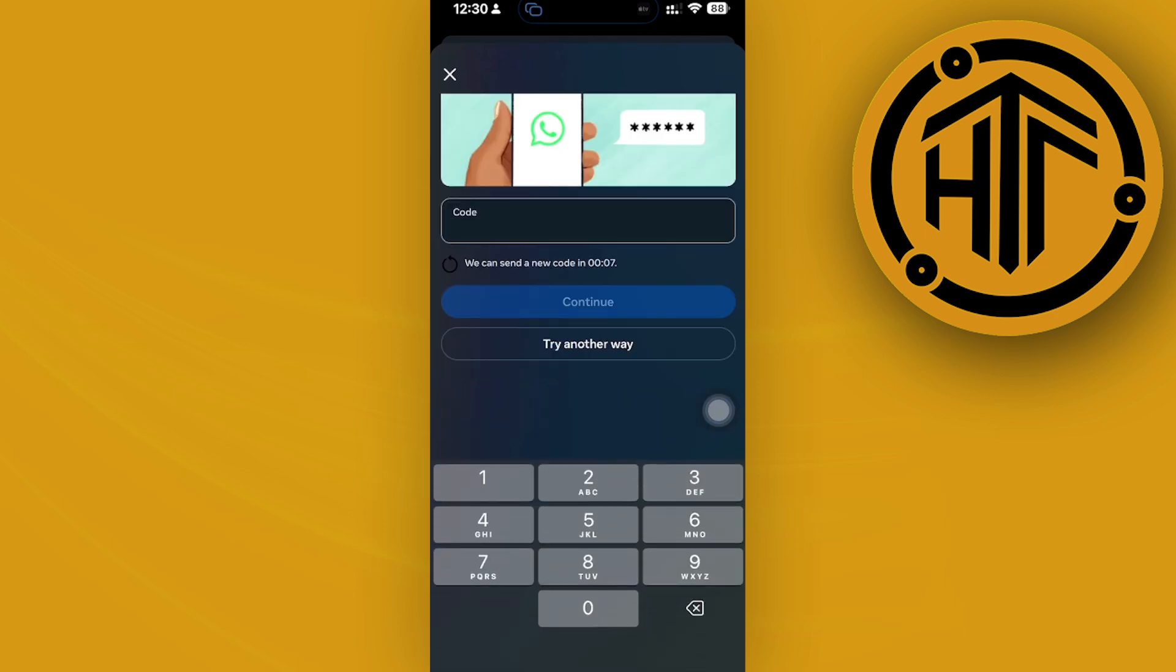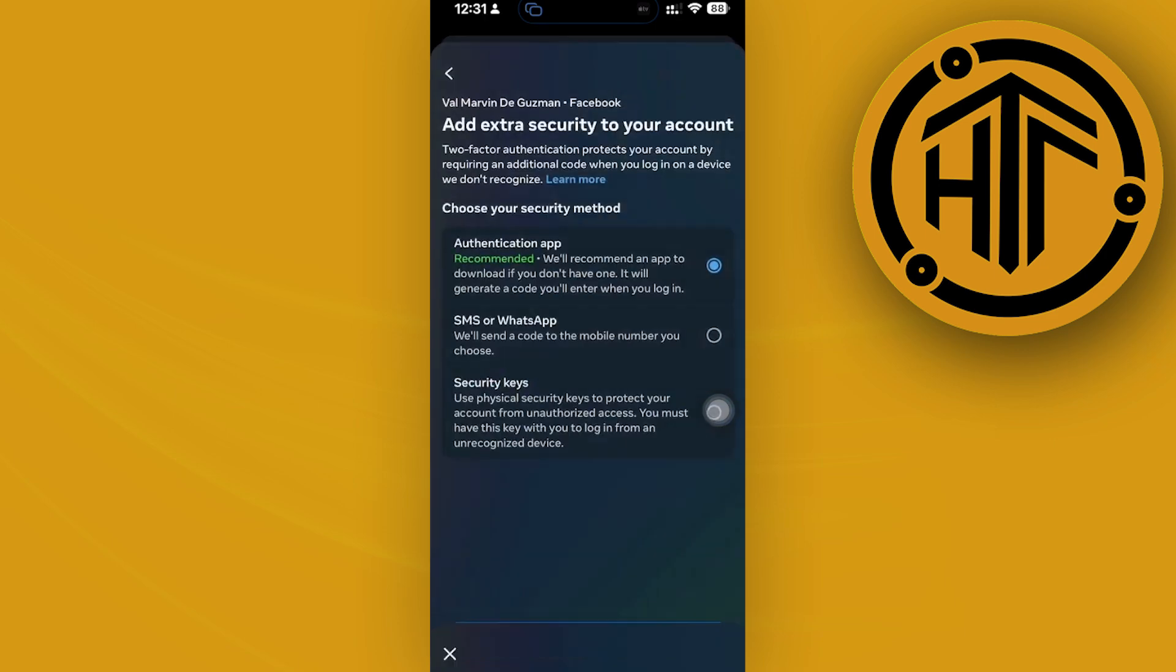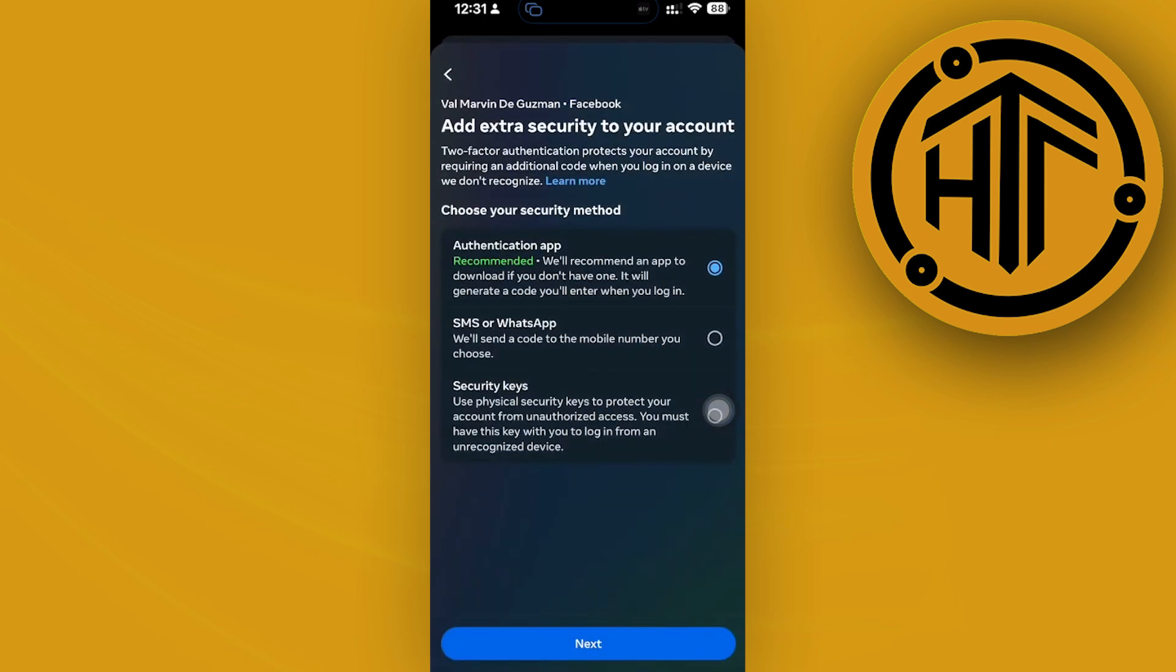Once you have done so, you can easily go ahead and access two-factor authentication. All right. Then just tap on next and proceed with tapping on the option to turn it off.